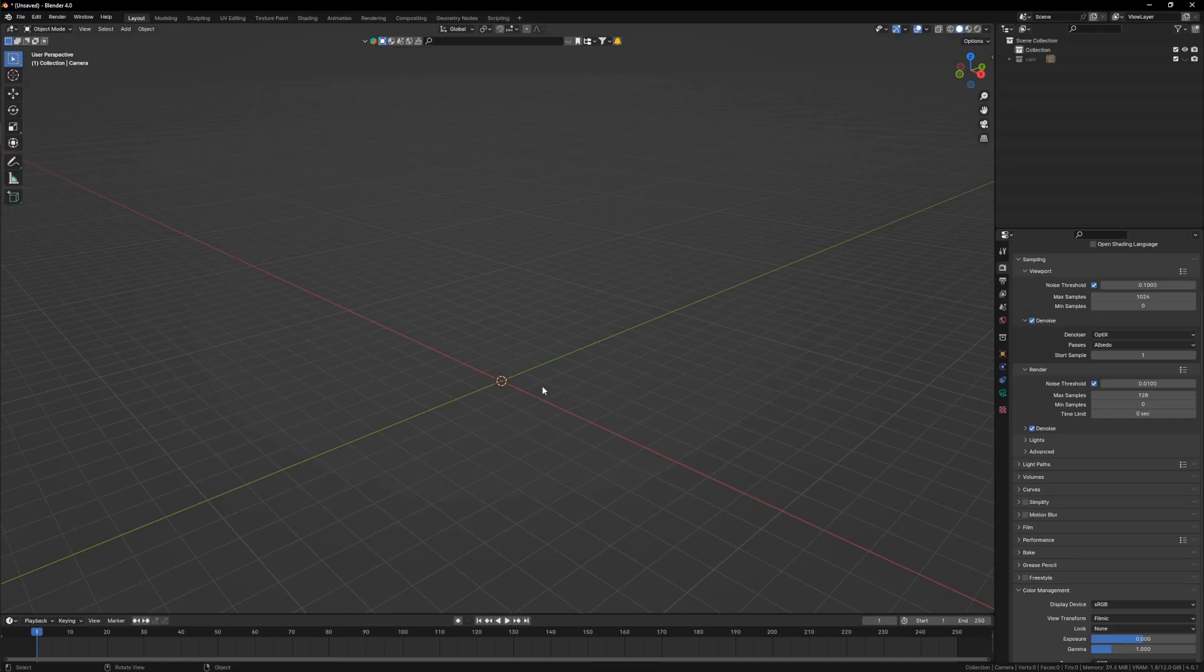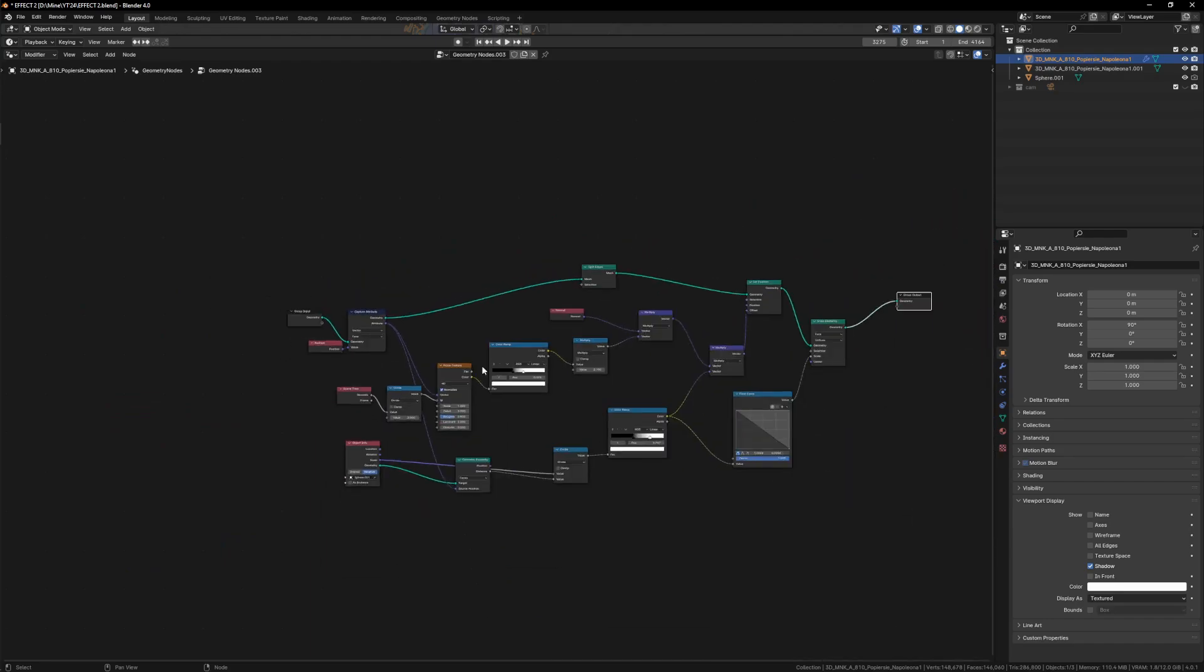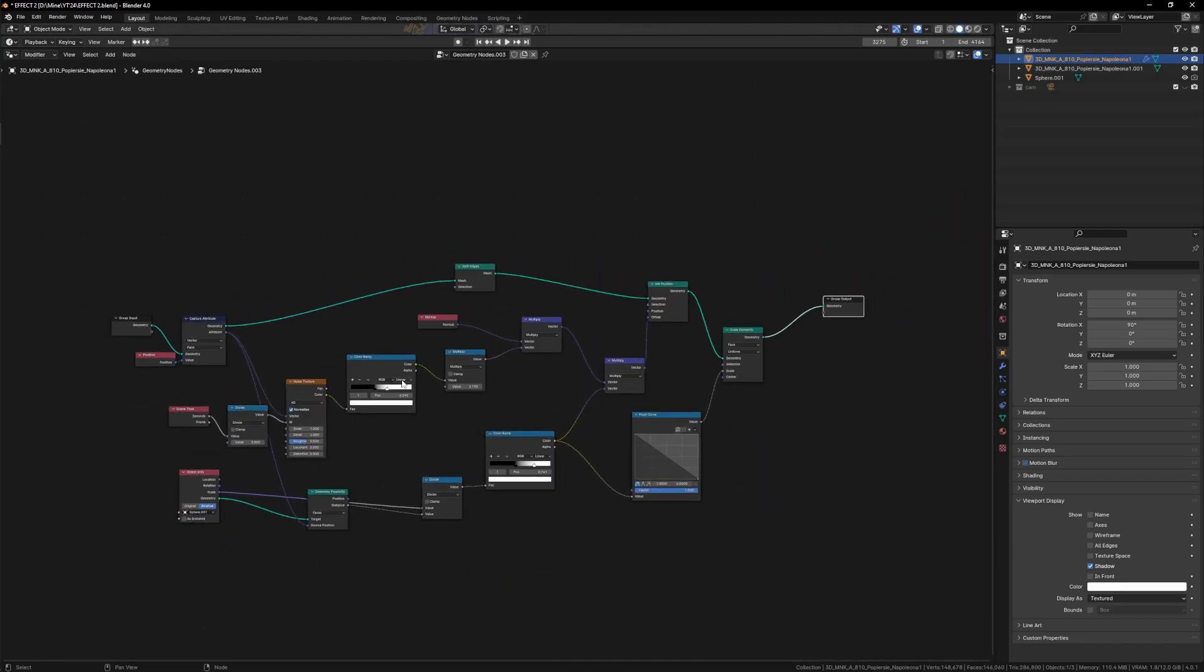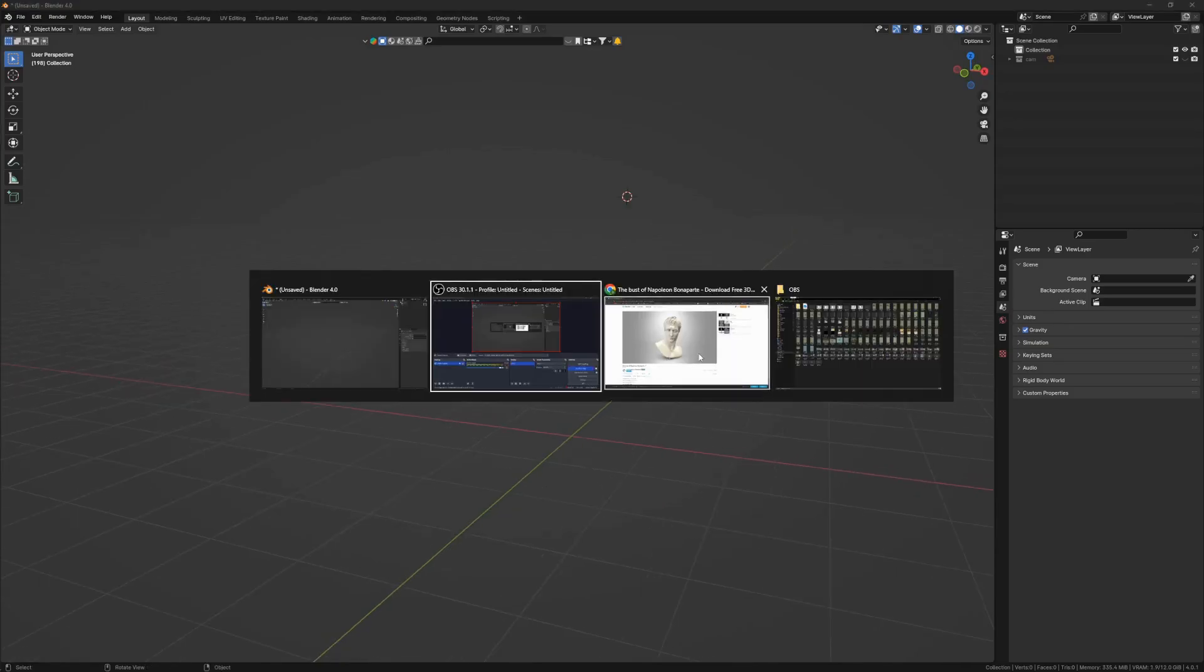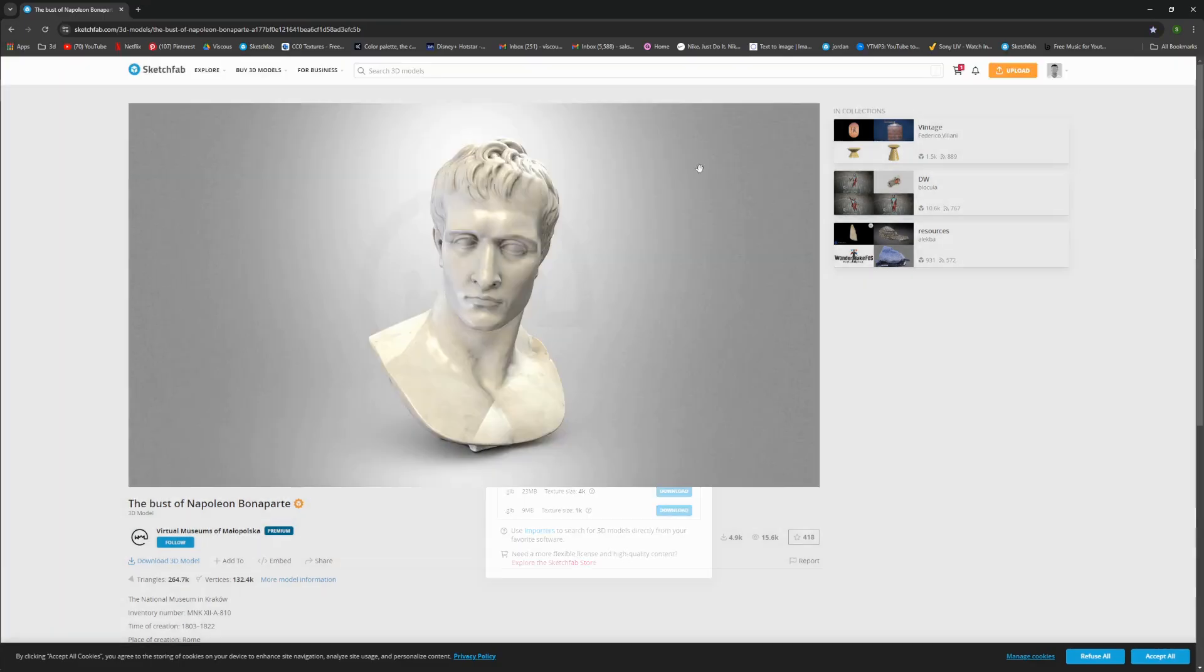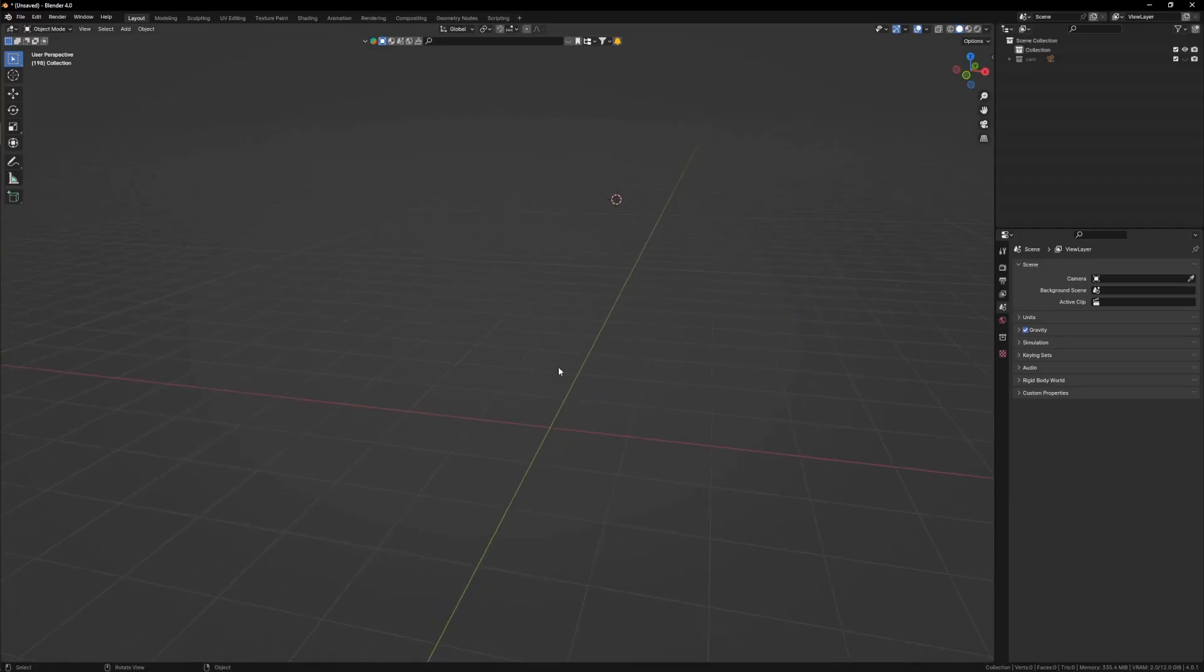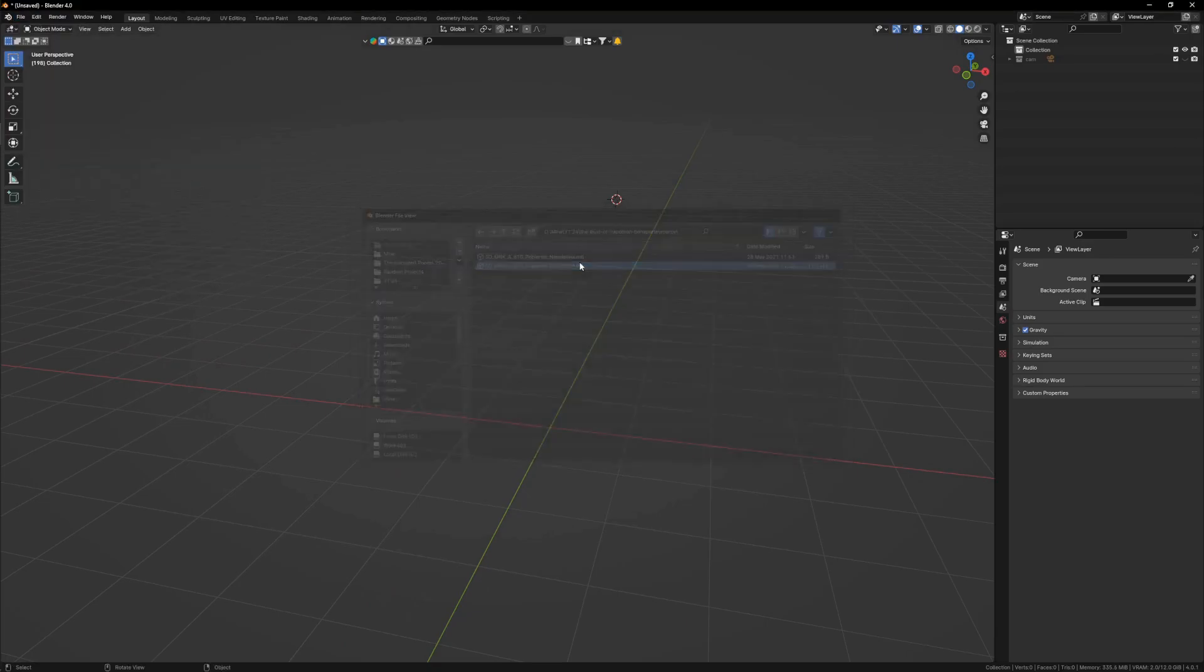Now before we begin, let's address the elephant in the room: how big are the nodes? This is it, not too big, not too small, and we will be constructing it right from the start. So firstly, I want you to download the 3D model from the link in description and download the specific OBJ format.